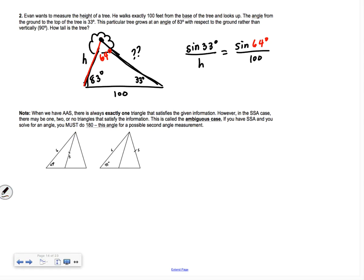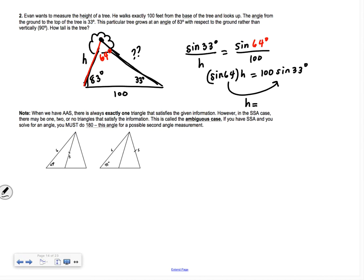Now cross-multiply: sine of 64° times H equals 100 times sine of 33°. Put it all in the calculator: 100 times sine of 33° divided by sine of 64°. We get H equals 60.597 feet. That's how tall the tree is.